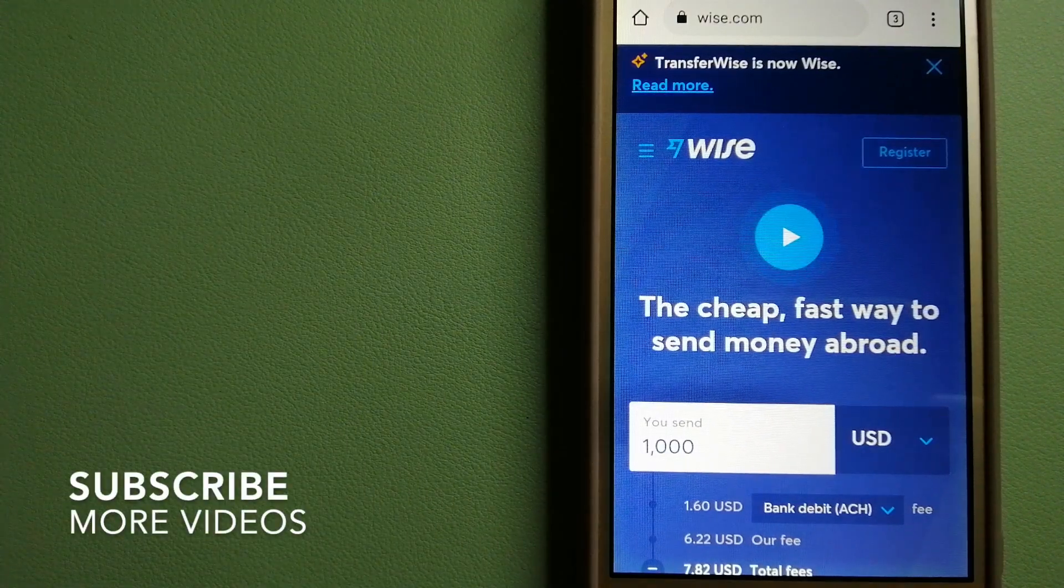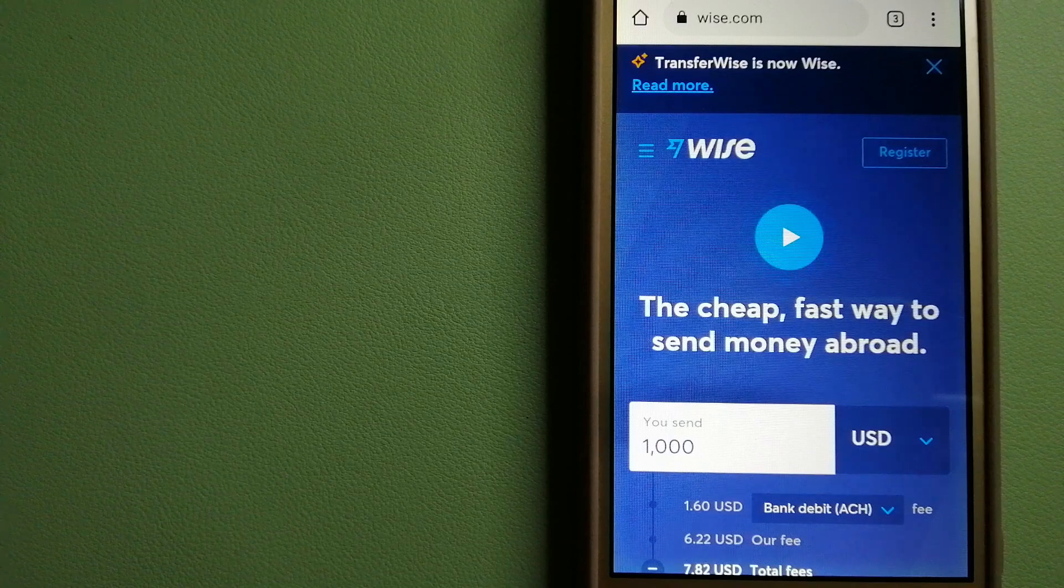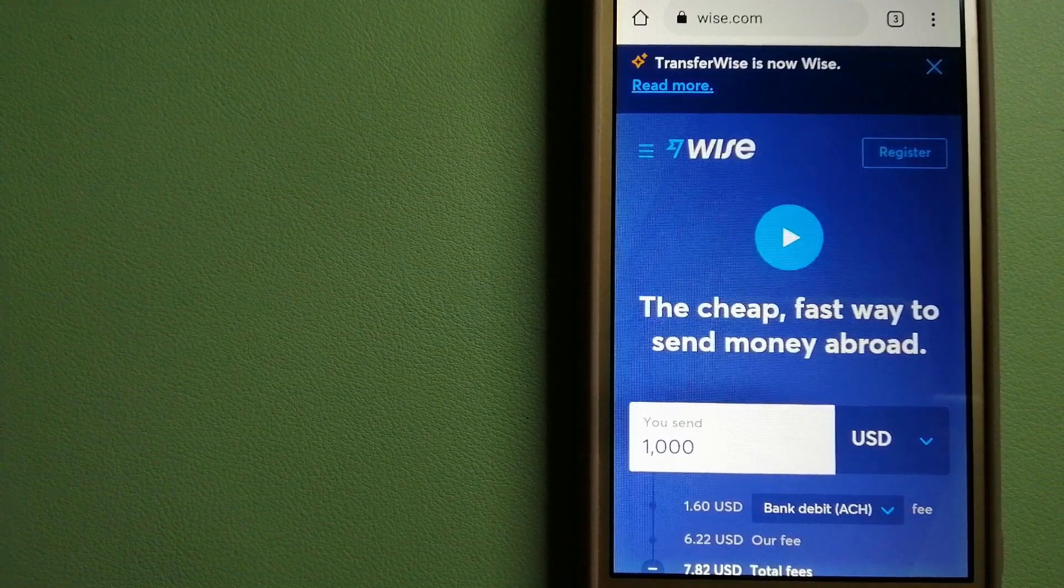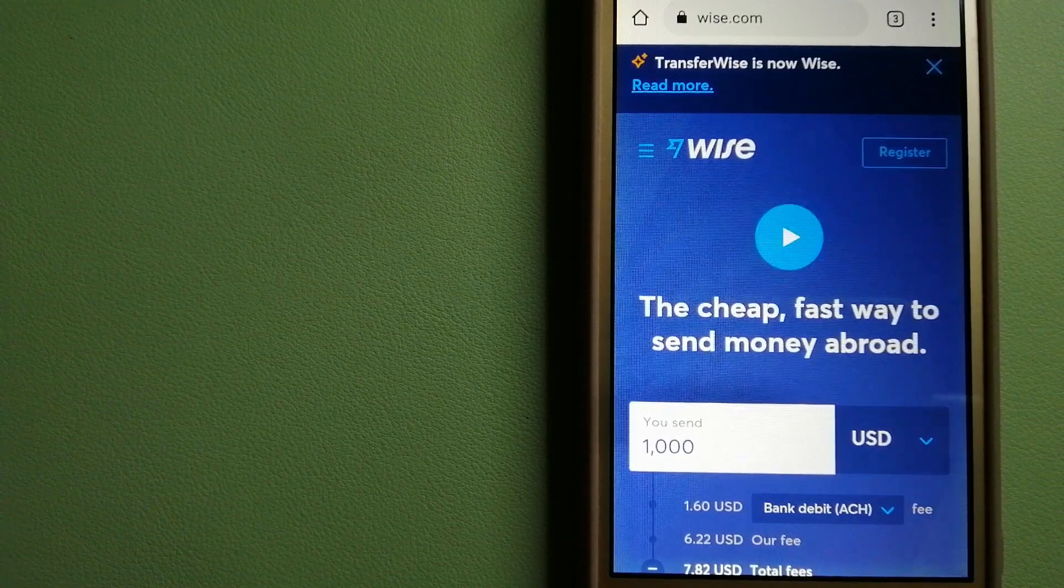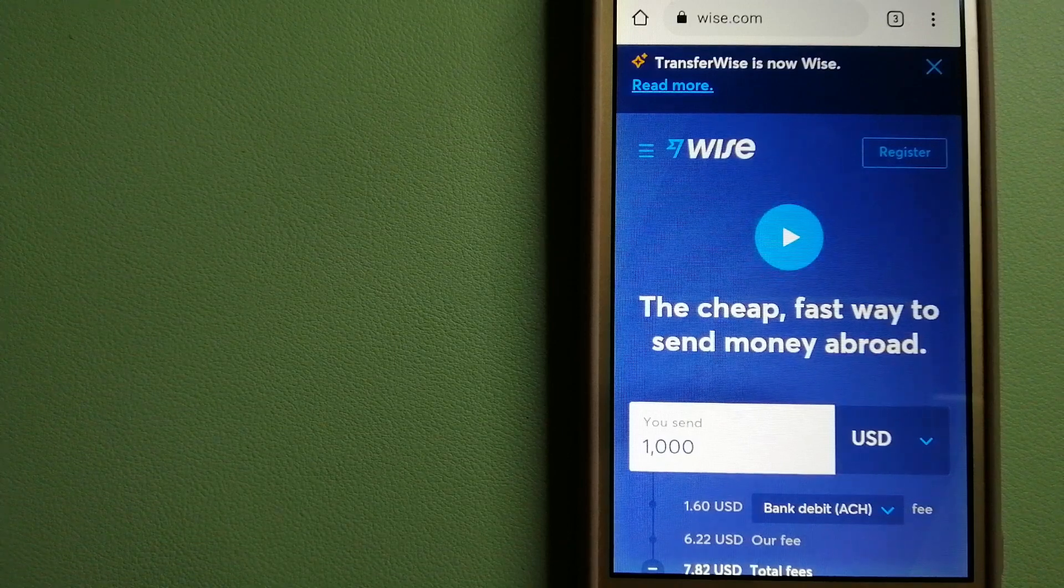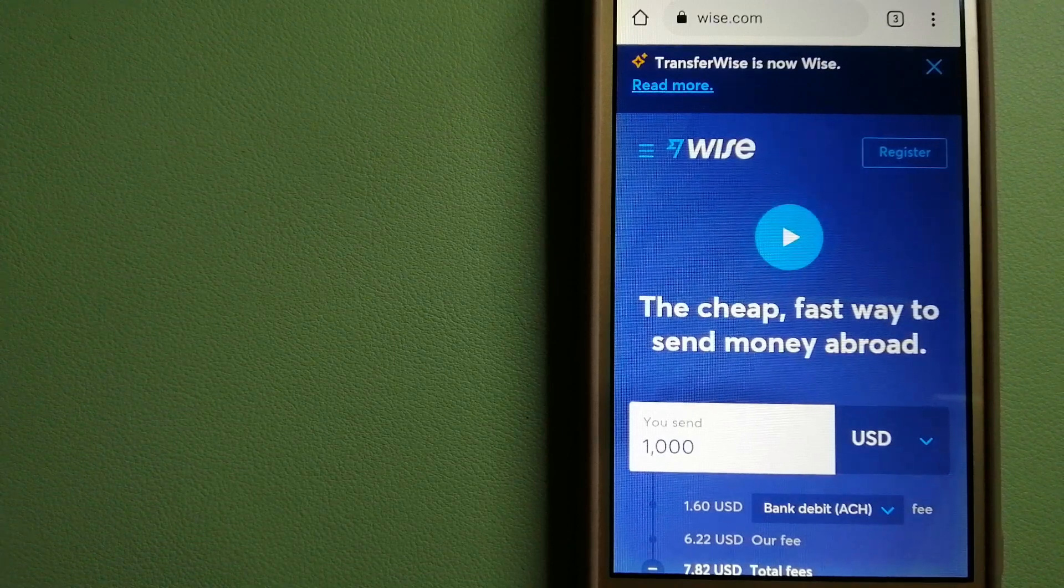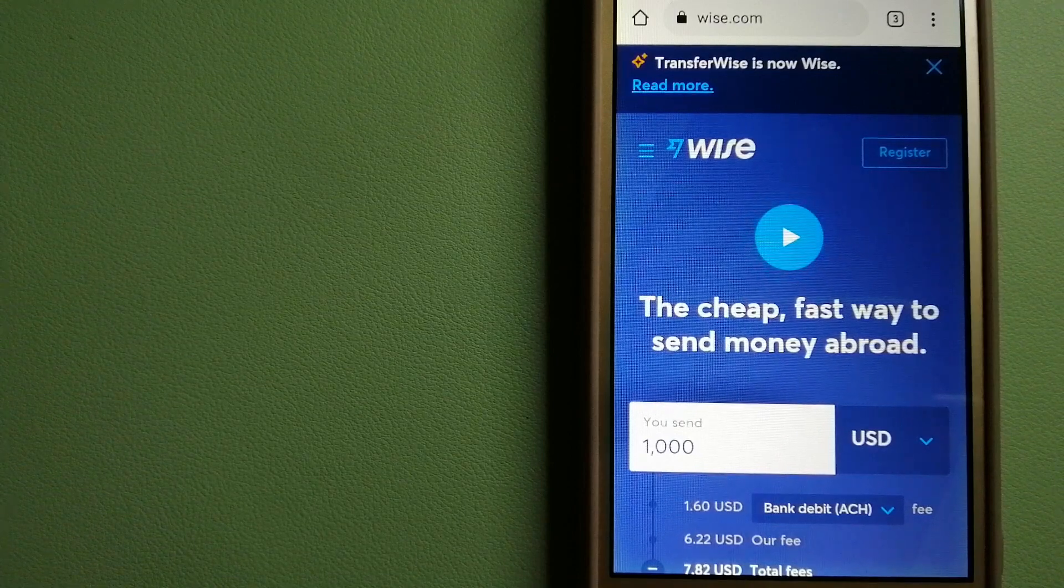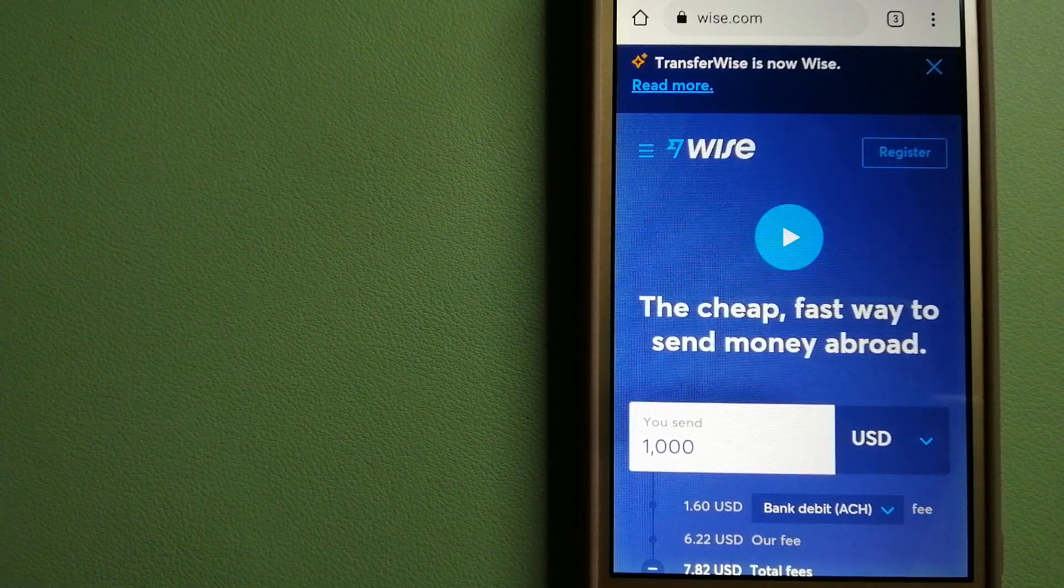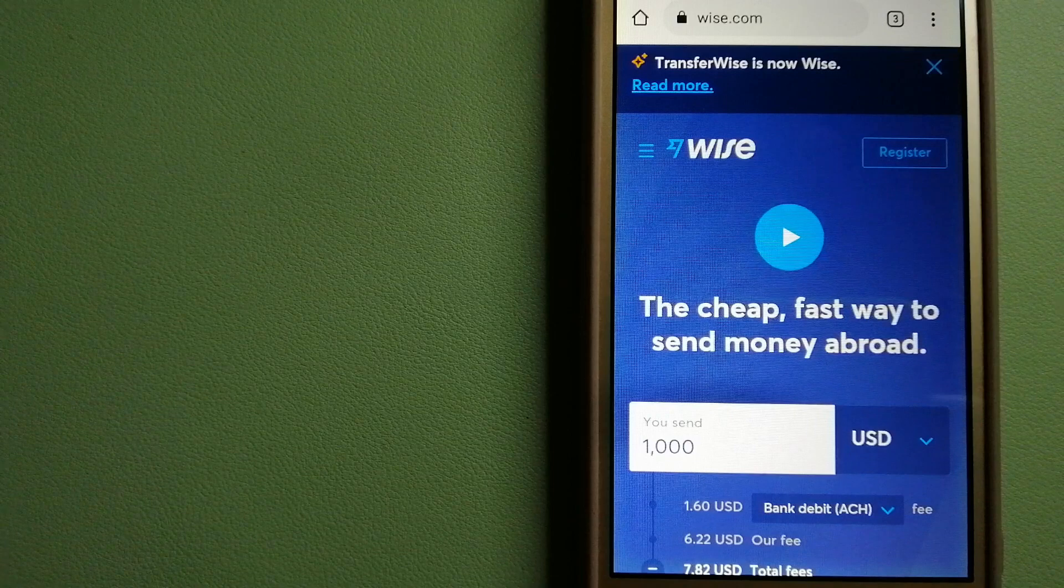People on every continent around the world are choosing Wise to help them live, travel, and work internationally. They have the fairest and the easiest way to send money overseas. Using Wise is as simple as sending money from A to B.